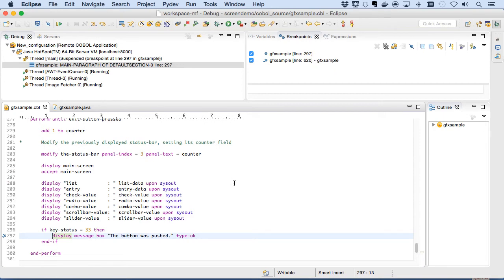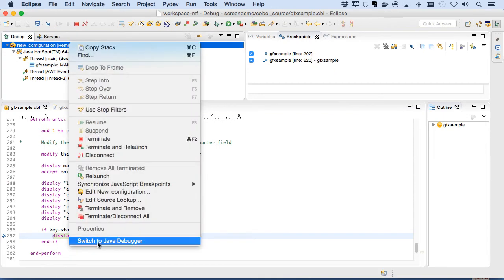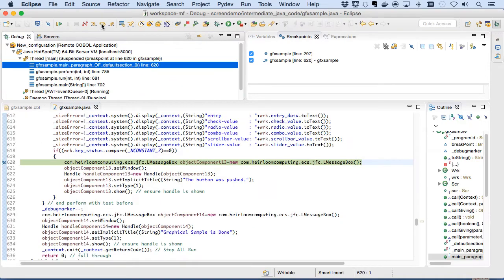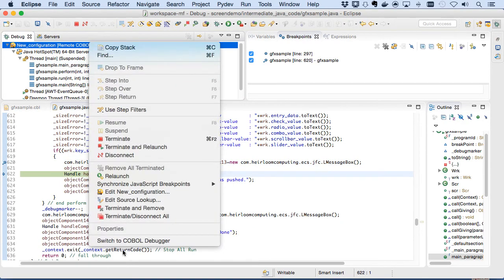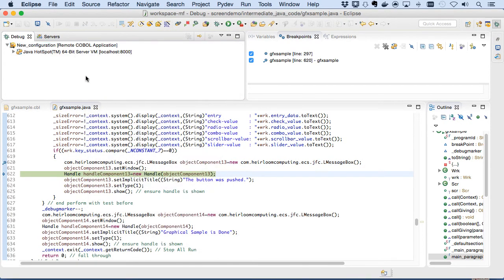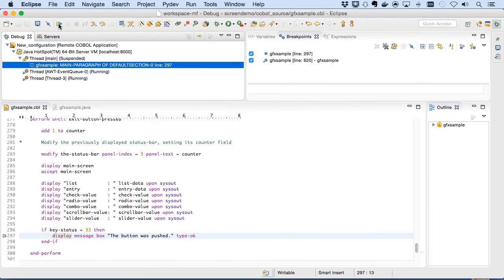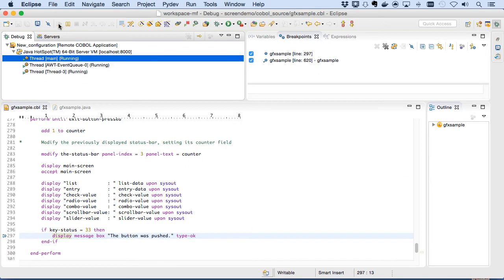We're debugging a COBOL program that is running as a Java application from a JAR file. We can jump over and debug in Java too. Elastic COBOL doesn't lock you into developing in one language. You have the ability to seamlessly transition between the two.